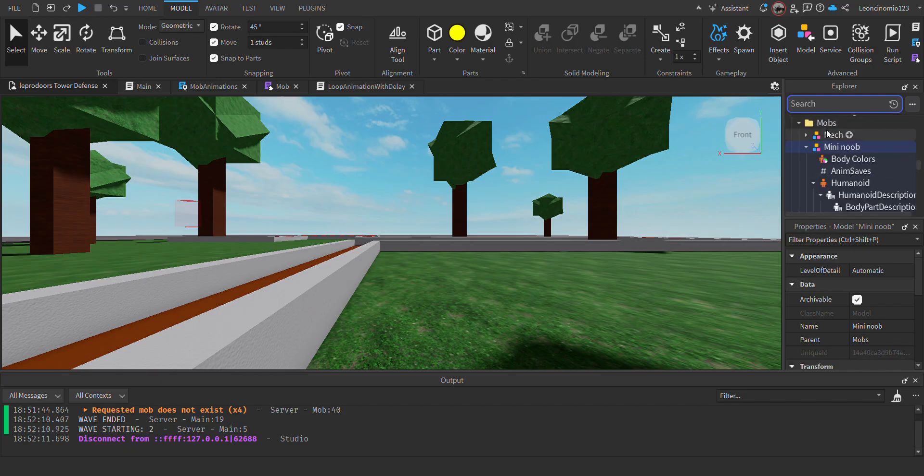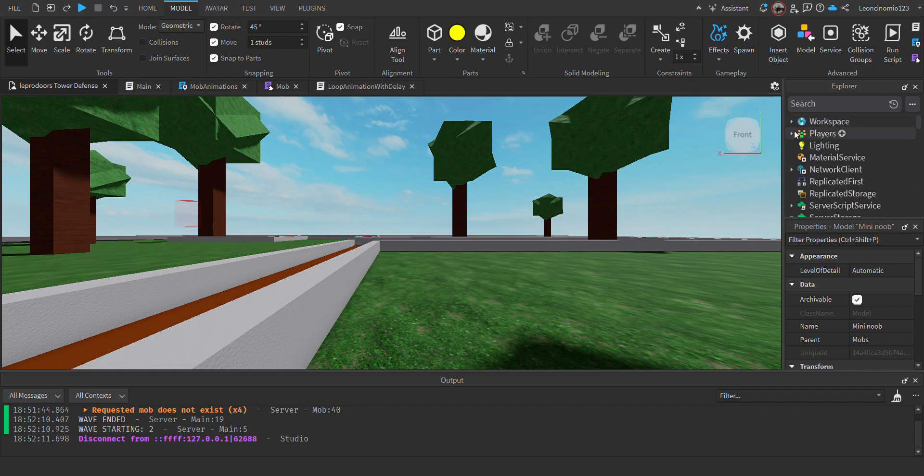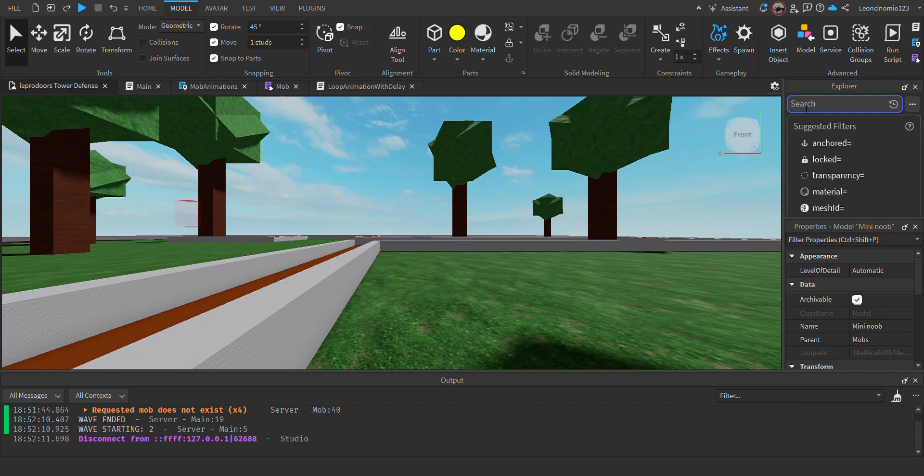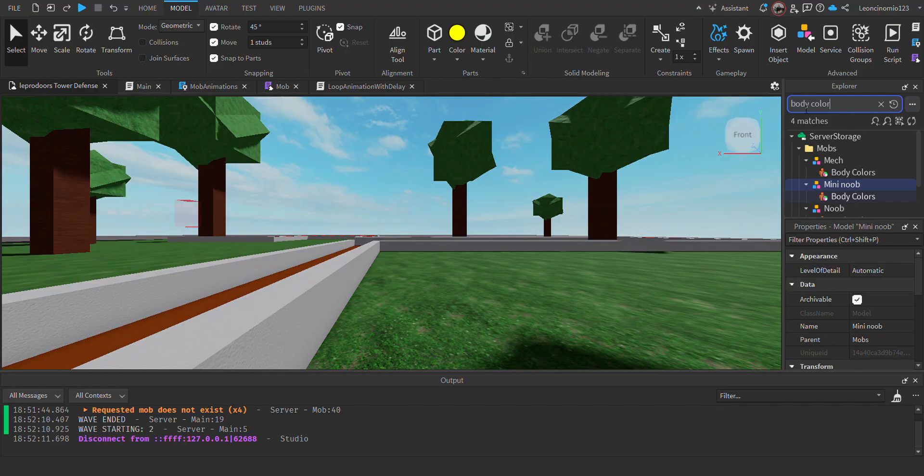So first of all, there are two ways to do this. You could just look up on your explorer with your rig, you could just look up body colors.